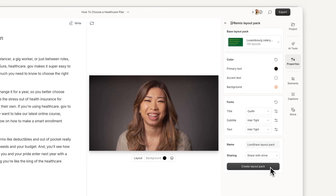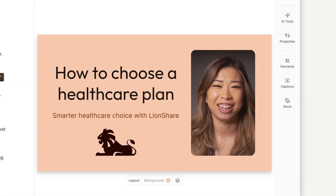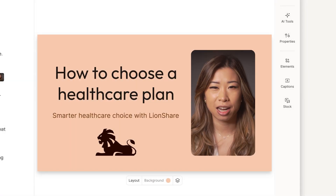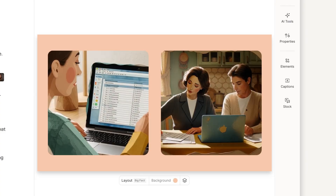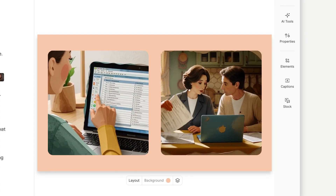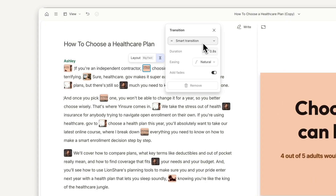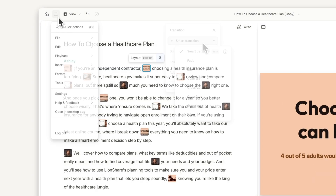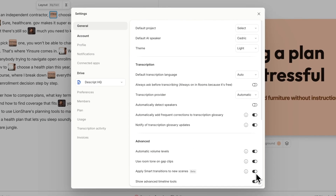After you apply a layout, Descript automatically adds a smart transition to the next scene. You can always customize or remove transitions, and even turn automatic transitions on or off in settings.